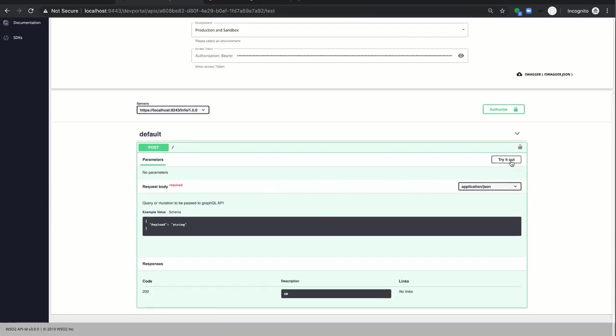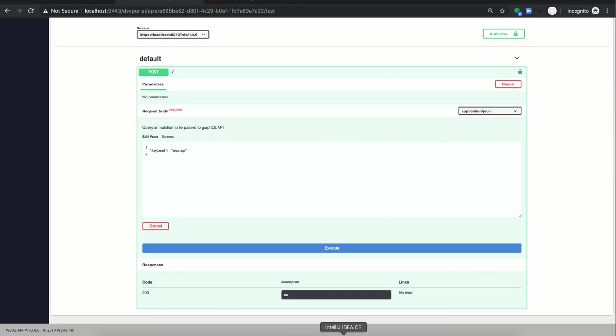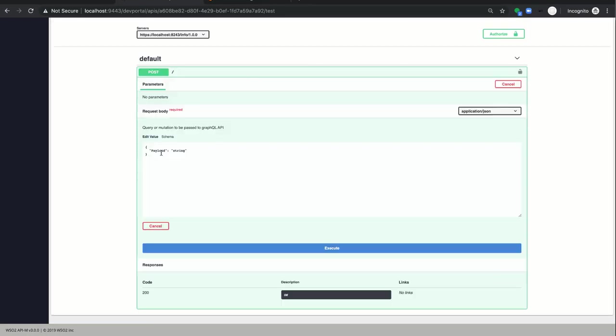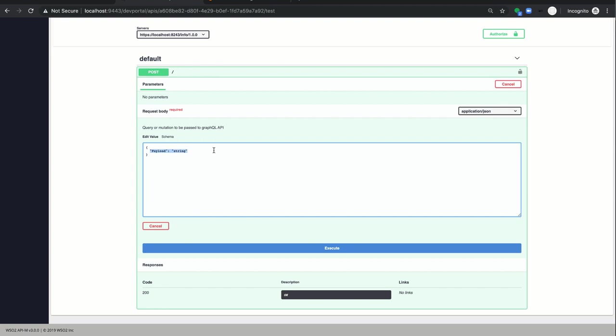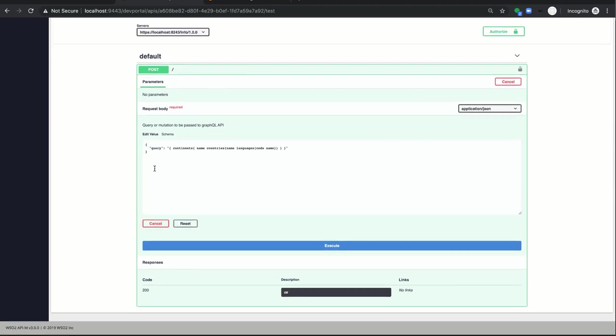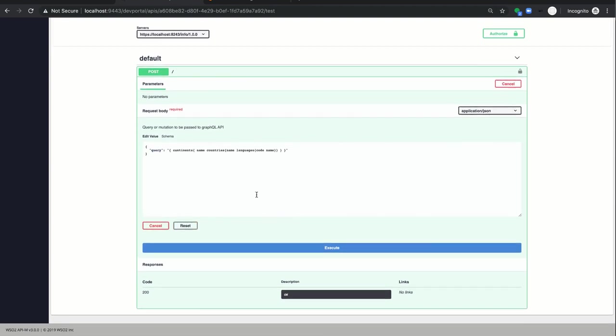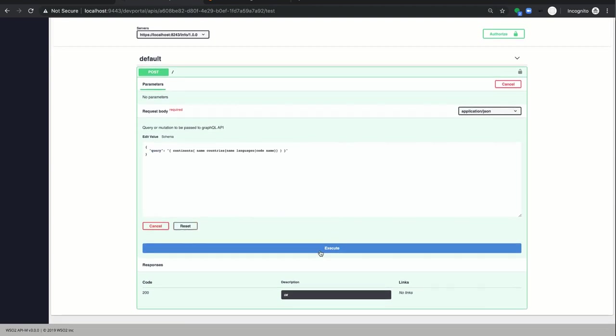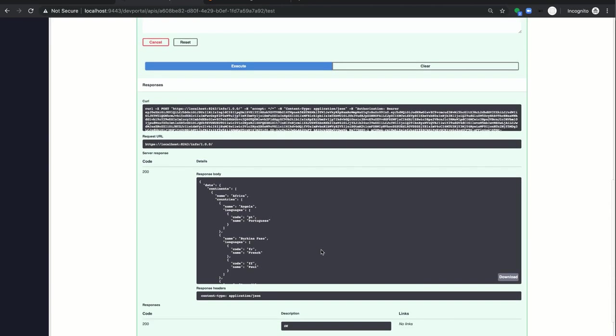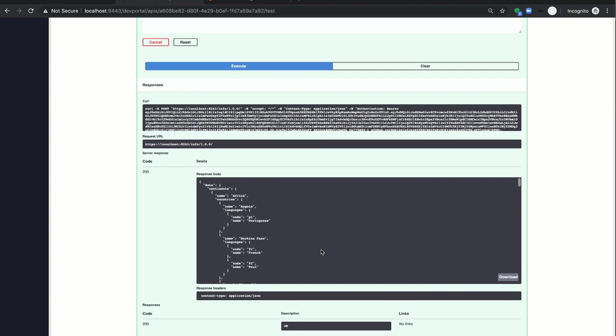And my third query is this one which can retrieve the continents details along with the countries and languages details. And click execute. Now you can see it retrieved the continents details.